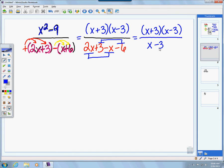After simplifying both the numerator and denominator, we've factored both sides. Notice there is an (x − 3) in the numerator and an (x − 3) in the denominator. Remember: you cancel factors, not individual terms. If I cancel the (x − 3) factor from both numerator and denominator, my final answer simplifies down to just (x + 3).